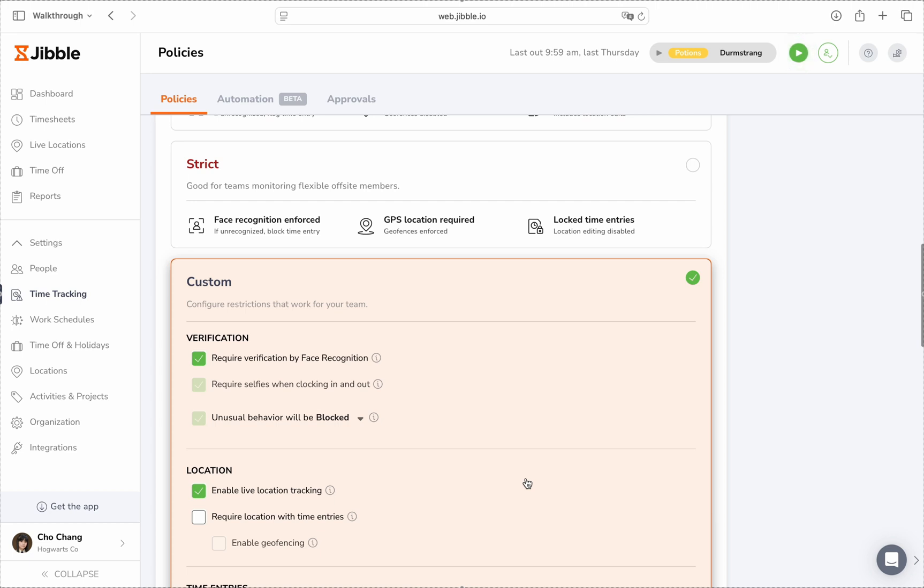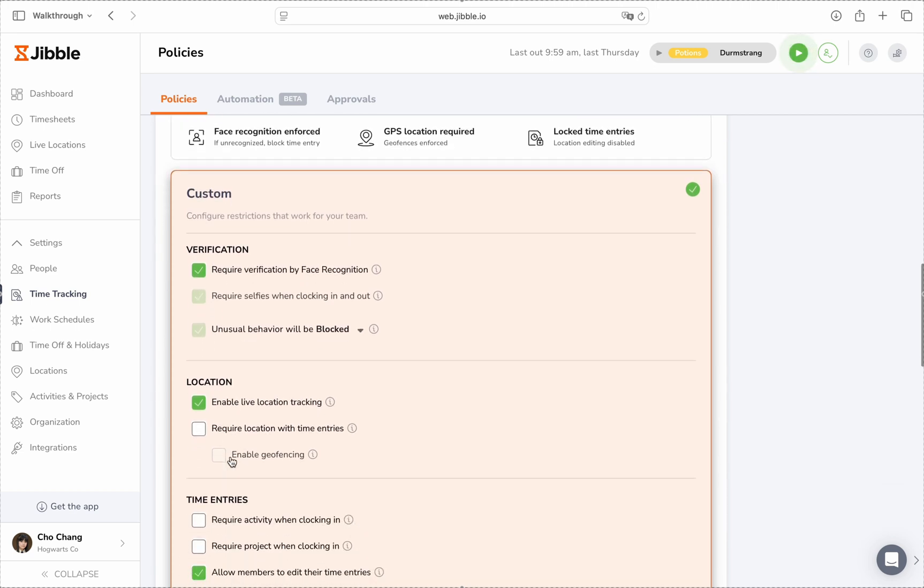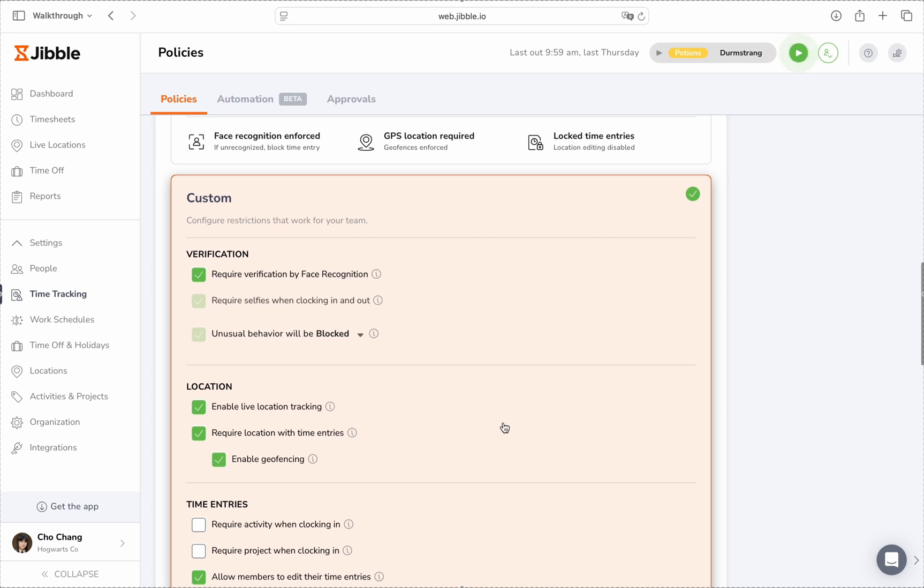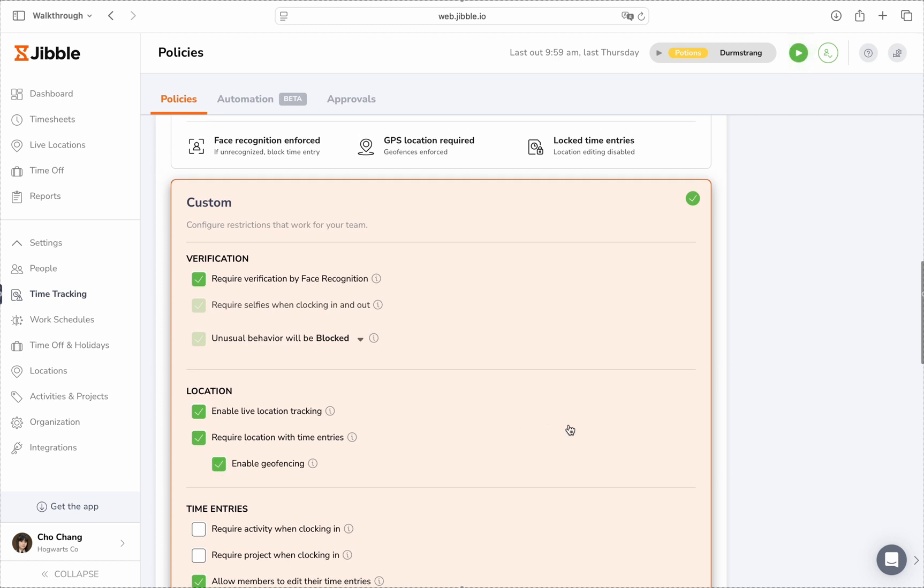With custom settings, you can require facial recognition or selfie capture for added security. You can also enable location features like Live Location Tracking, GPS Tracking, and Geofencing to know exactly where your team is during work hours.